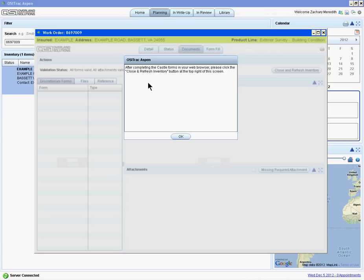Submitting the report to Quality Control will close the browser. Aspen has a pop-up explaining what to do next. Click OK.